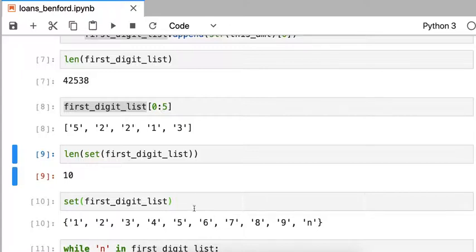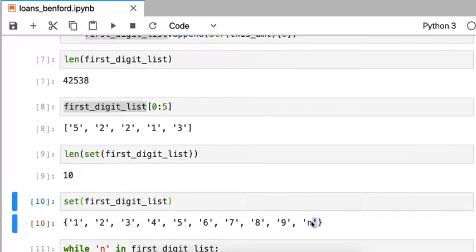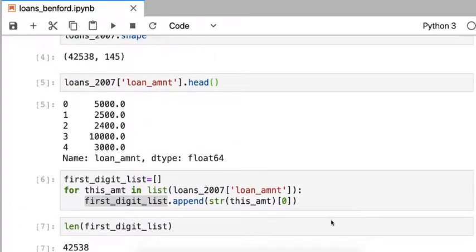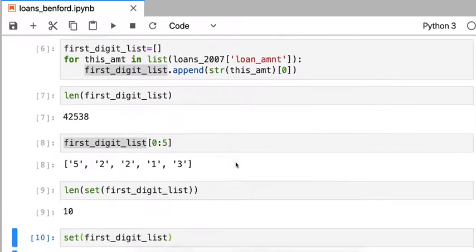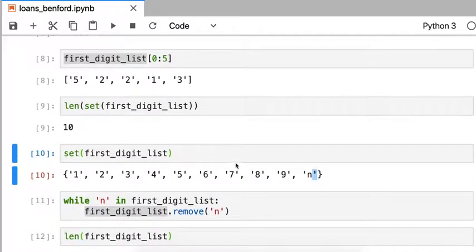When we look at all the unique entries in our list, we find that there's an N. This N is a problem. It's not a number. It's not a leading digit. It means that something went wrong in our data set. Even though we thought our loan amounts were numbers, somewhere in there, we have a string.